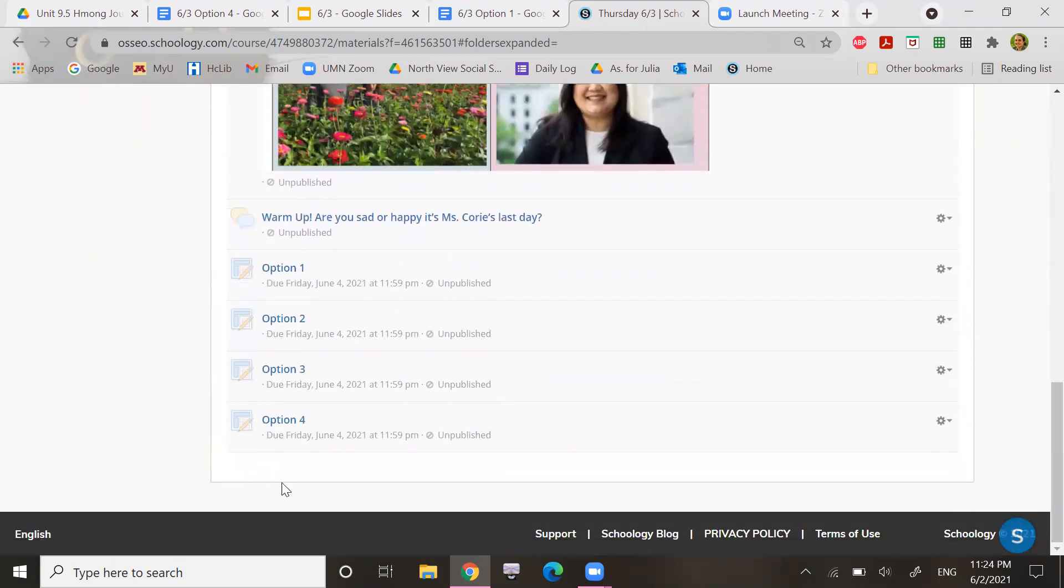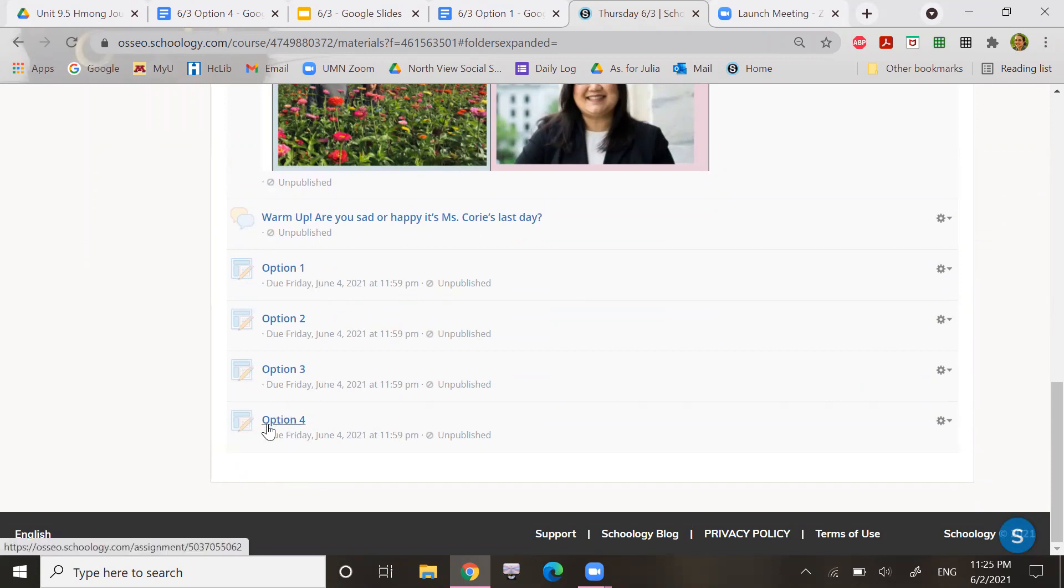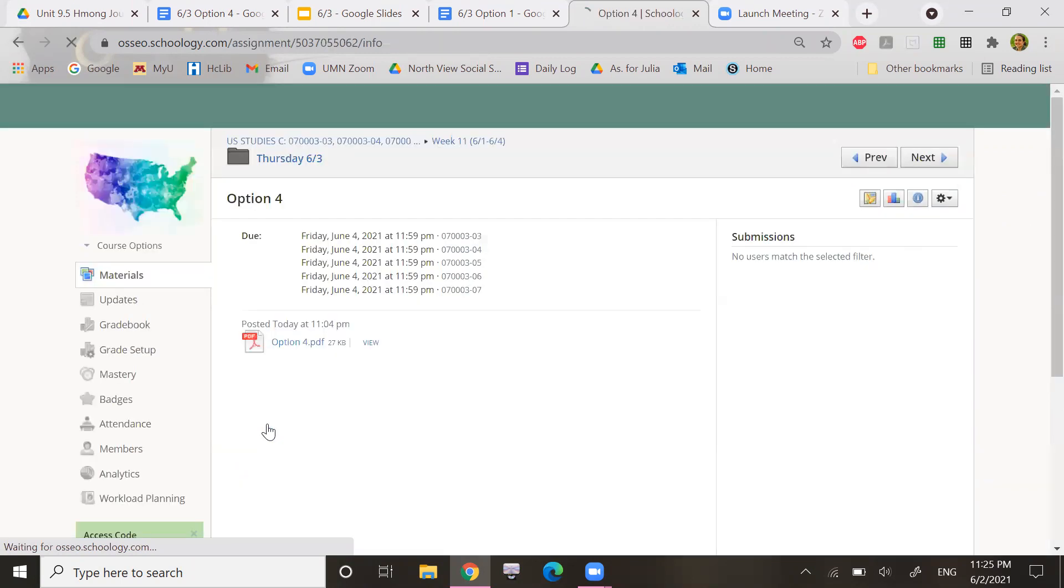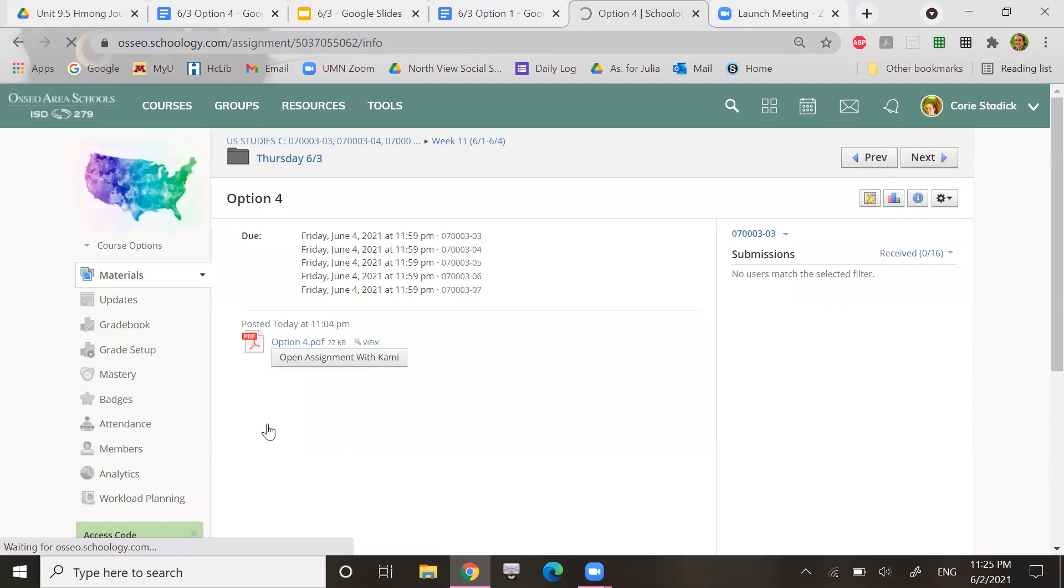And what you're going to do is you are going to click on whatever option that you chose. So let's say I chose option four. I'm going to open that up with Kami.